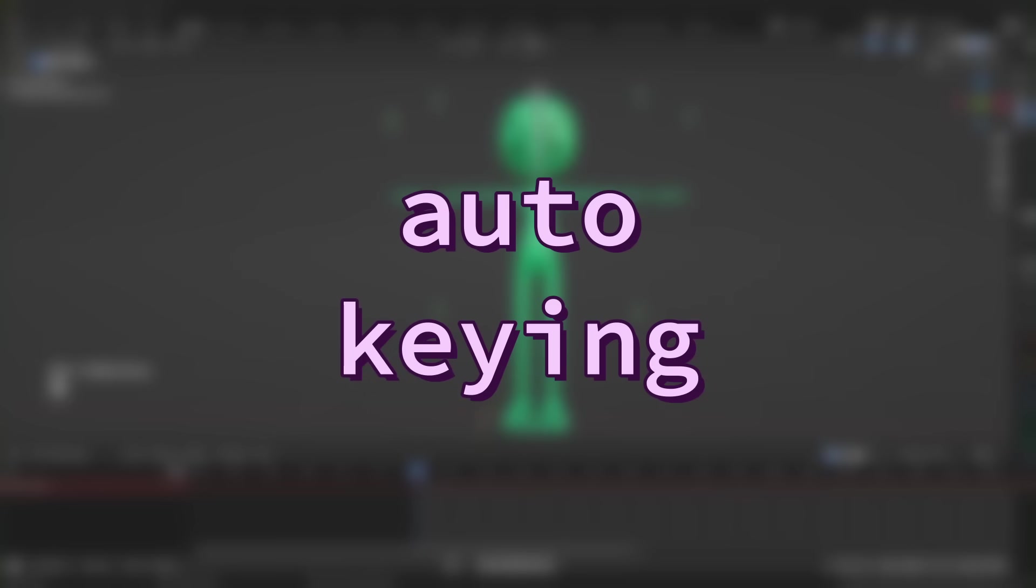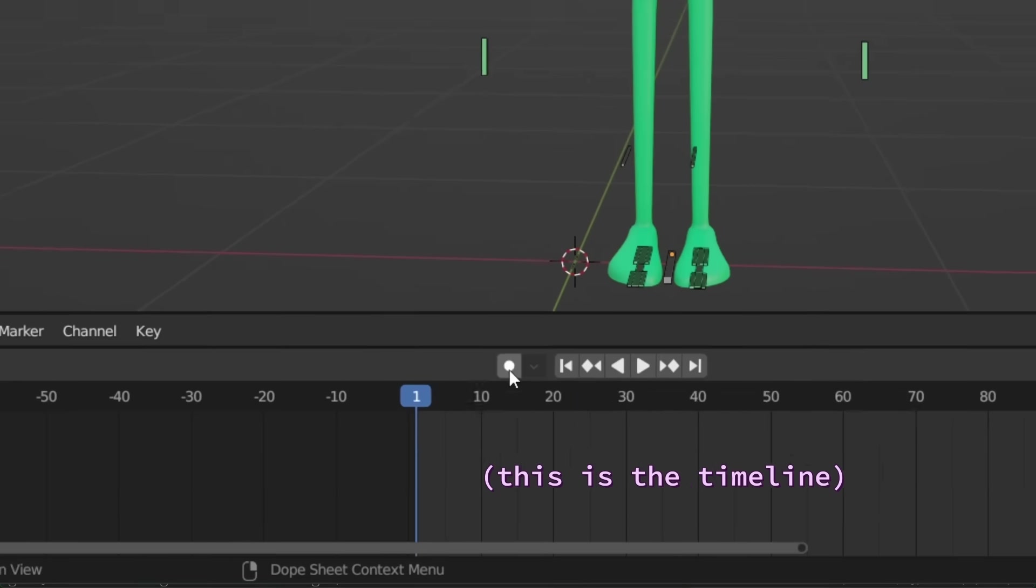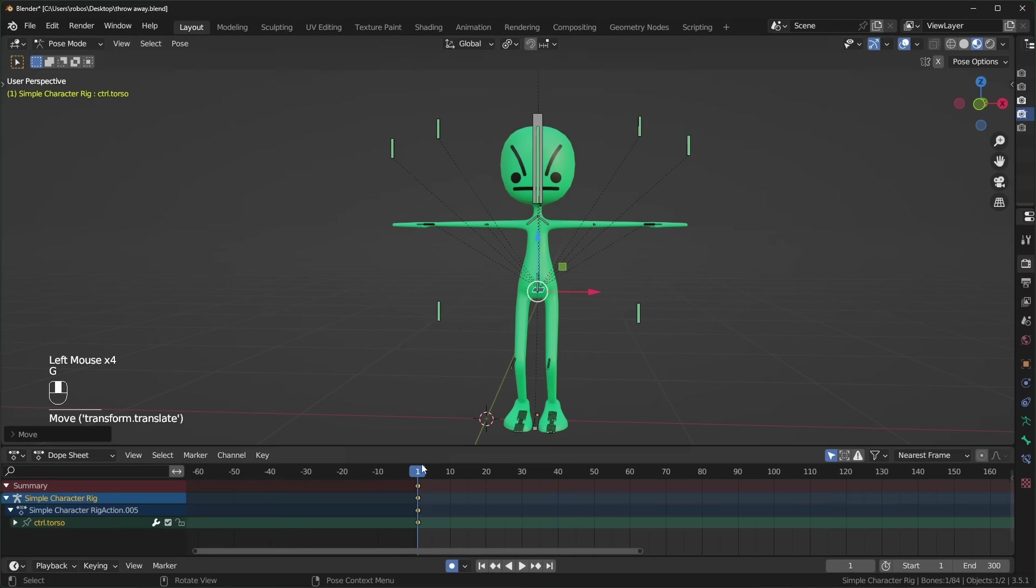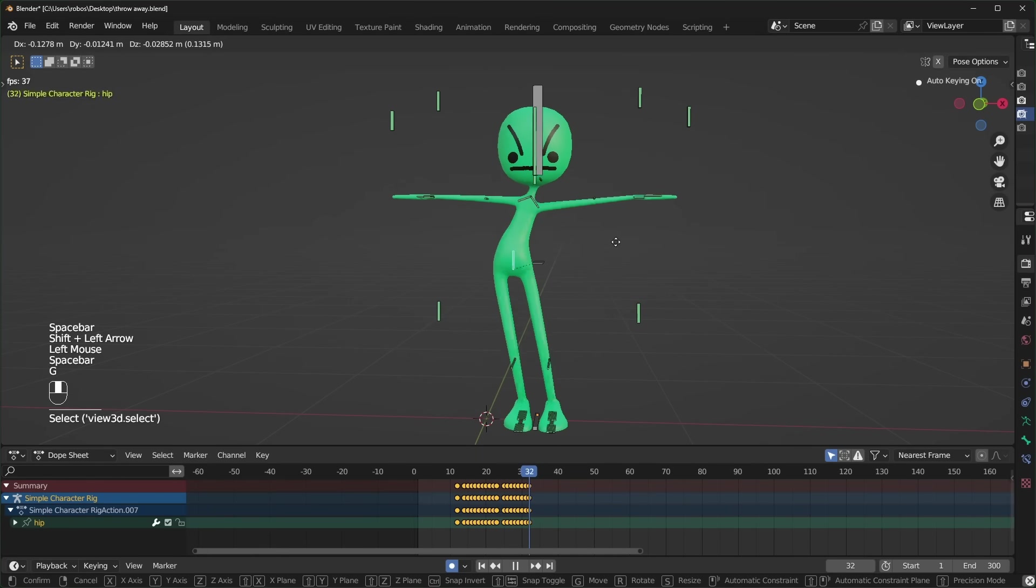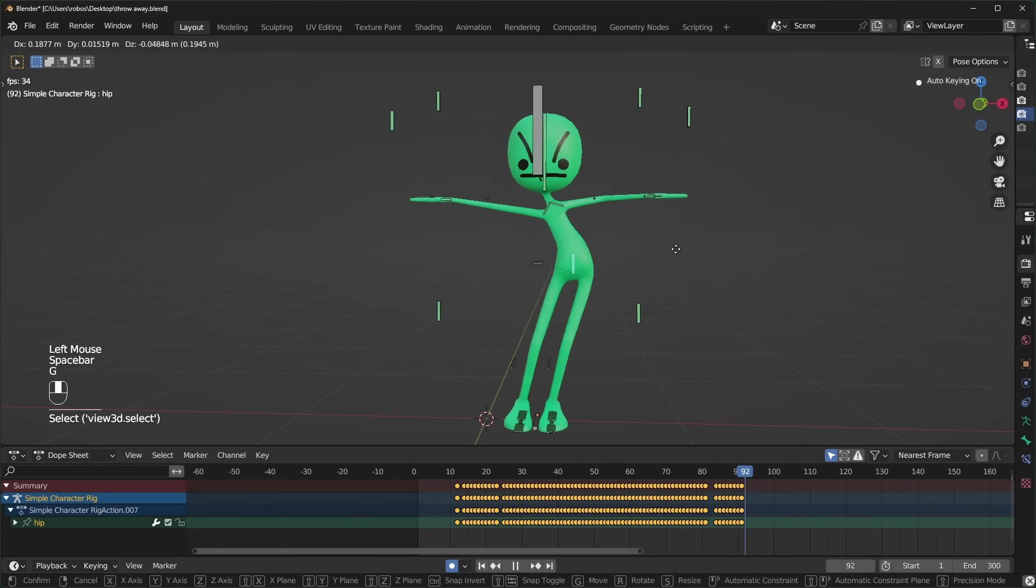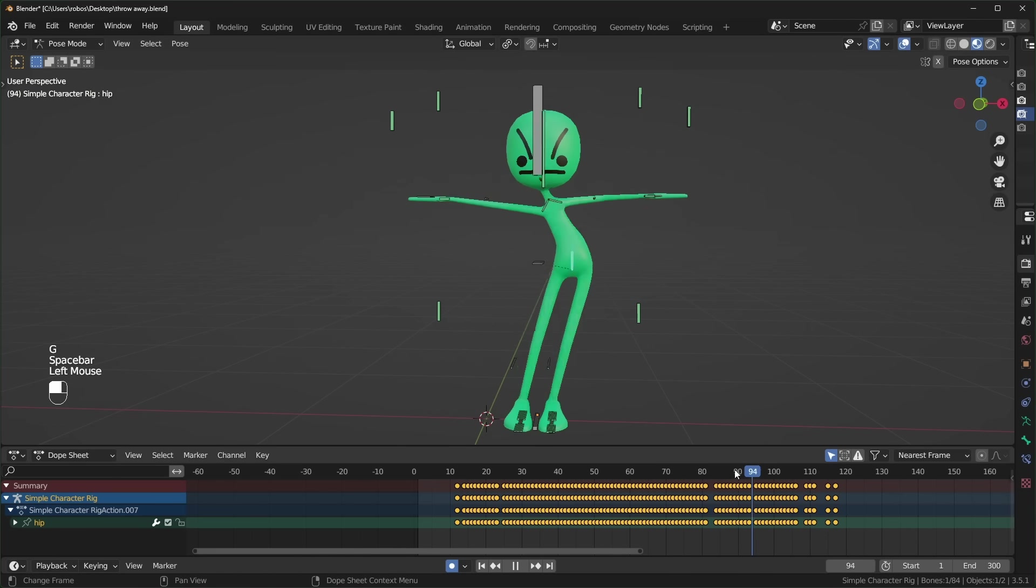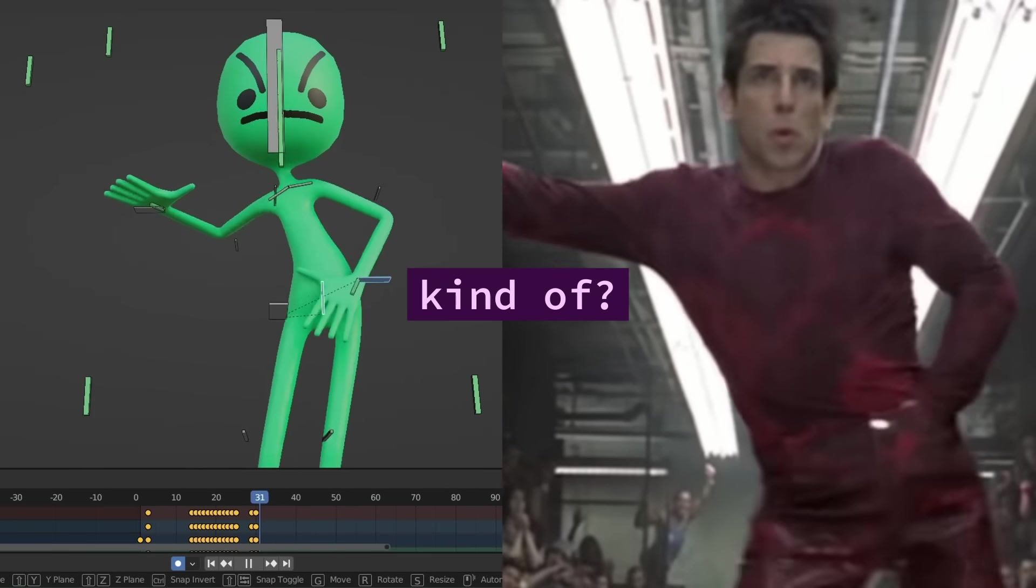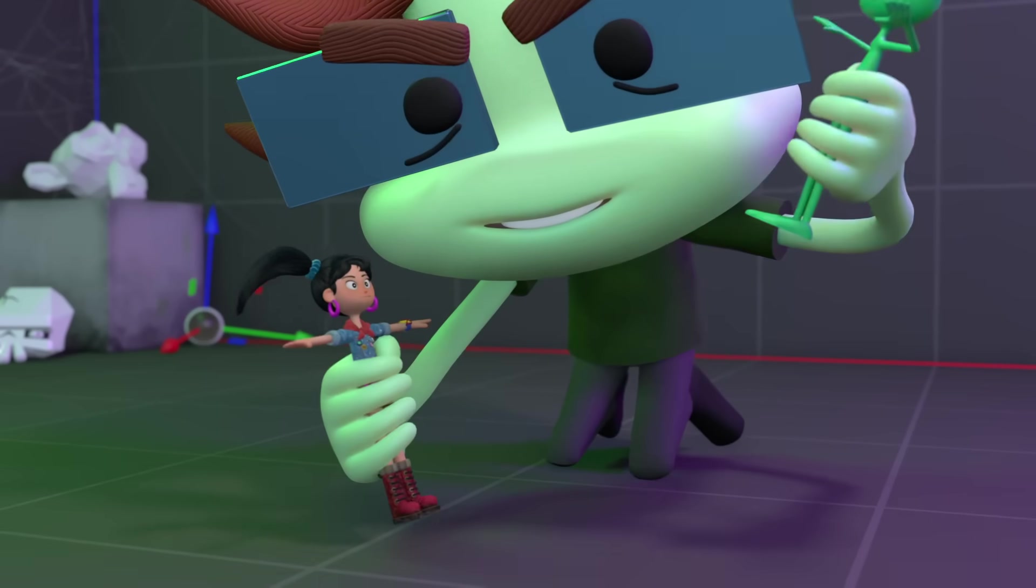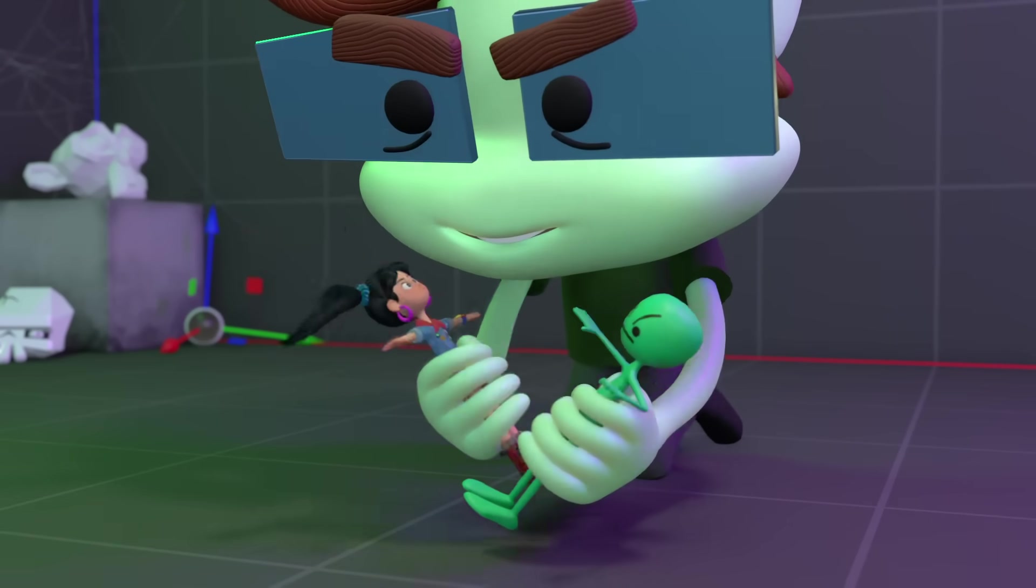The next option is auto keying, which is the most fun method in my opinion. All you have to do is press this button, and now whenever you move, rotate, or scale, a keyframe will automatically be placed. And this means that you can press the spacebar and move your armature to record the movement in real time. You might be watching this thinking that this feature is just a gimmick. Well, it kind of is and I love it, because it feels like playing with toys and the results are always hilarious.